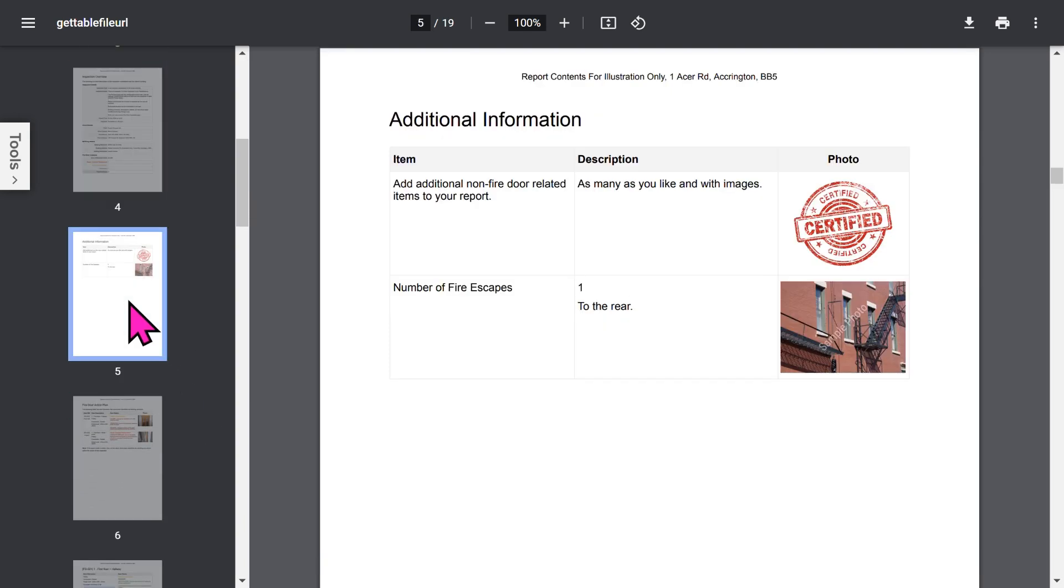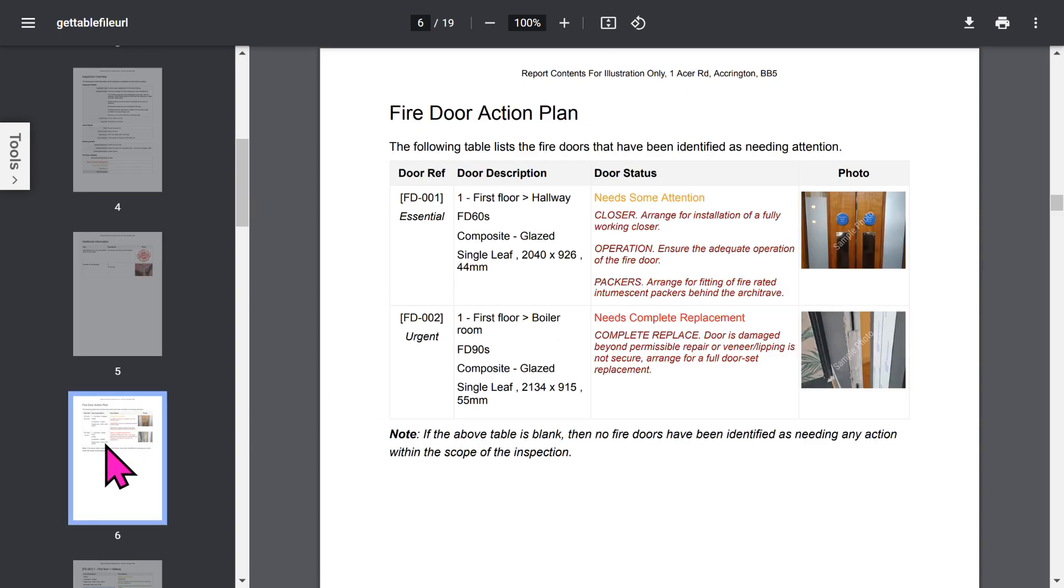If you've enabled the additional information feature, you can capture a lot of general information about the building. All of this is configurable in the app setup.